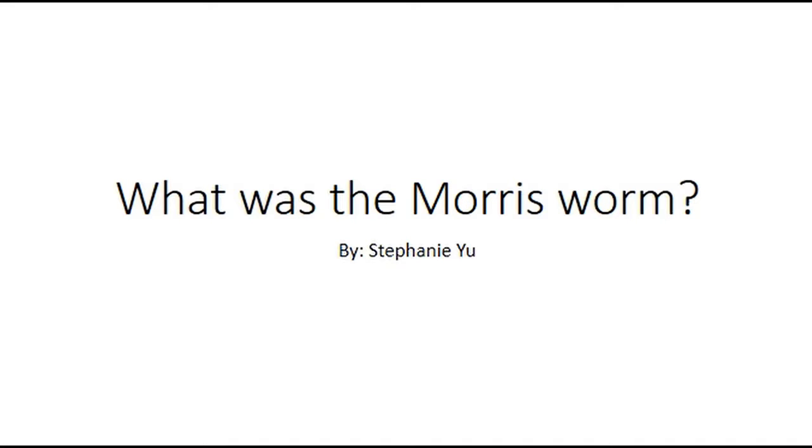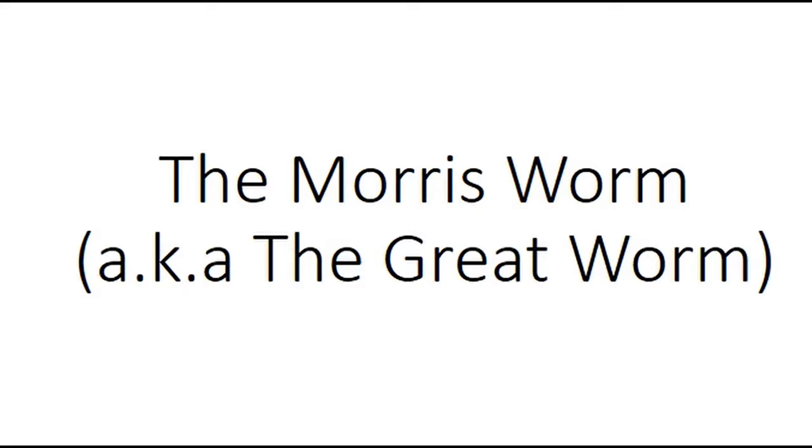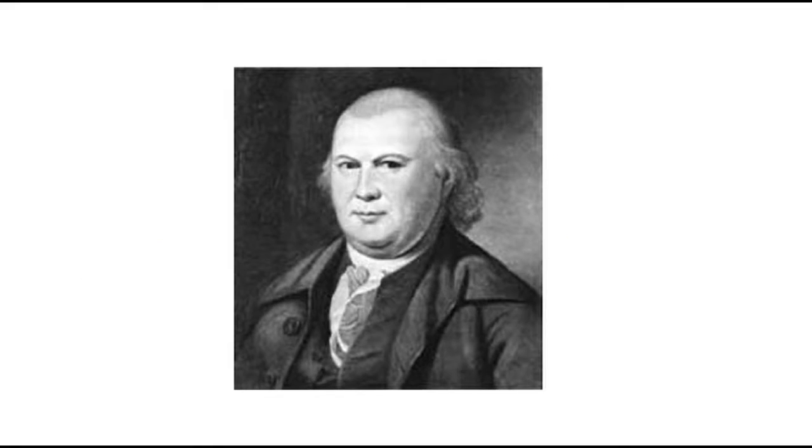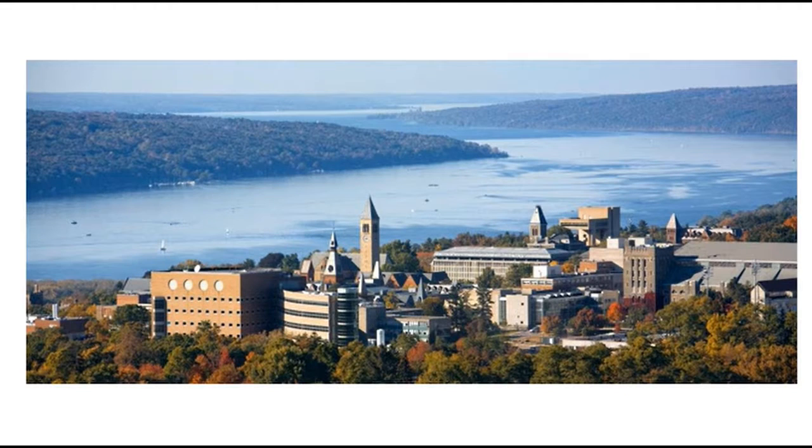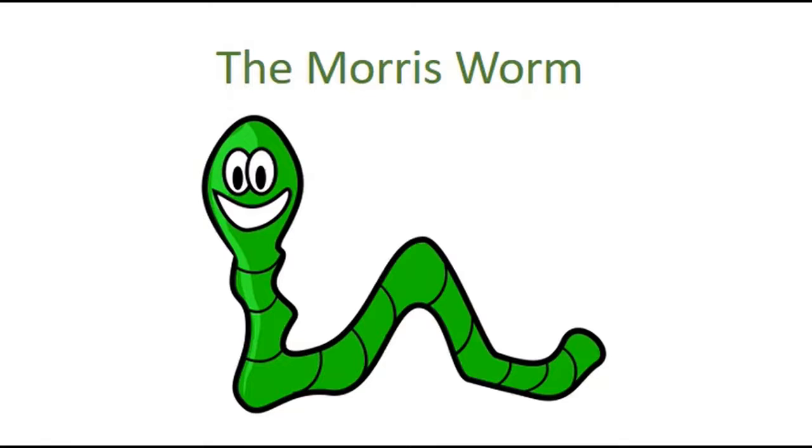What was the Morris Worm? The Morris Worm is also known as the Great Worm. So the Morris Worm started off with Robert Morris. He was a graduate student at Cornell who created the Morris Worm, which is a computer worm created in November 1988.